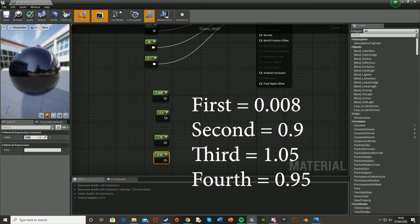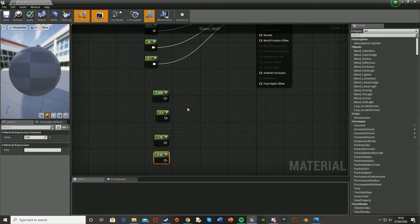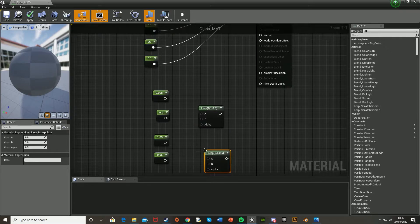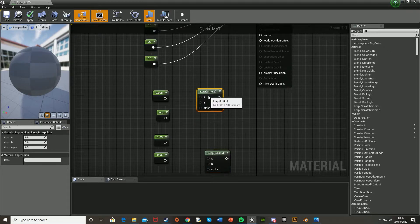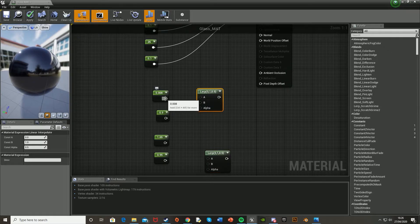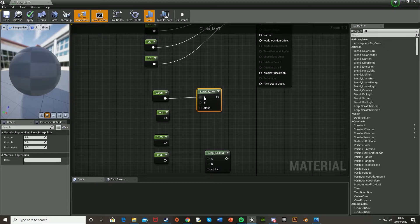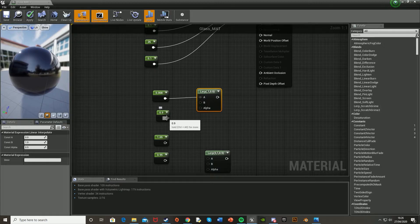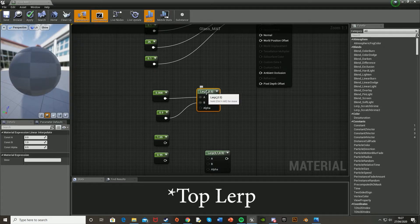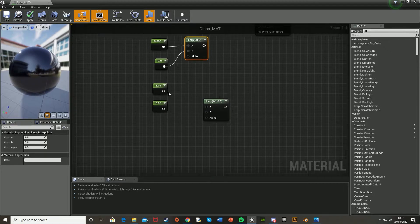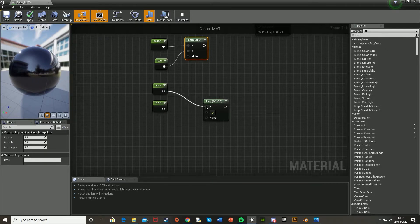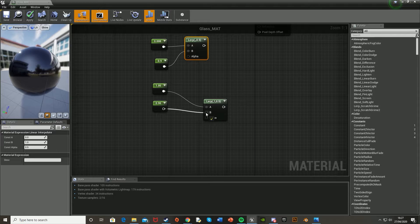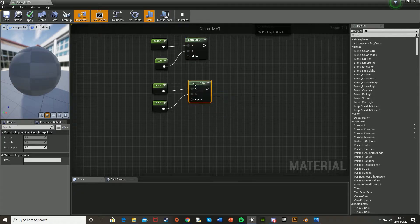And then we're going to get two lerps. So to do that, you hold L, left click. And again, so you get 2. And then 0.008 is going to go into the A of the first lerp. And then 0.9 into the B of the second lerp. And then again, for the second lerp, the other lerp, it'll be 1.05 in A and 0.95 in B.